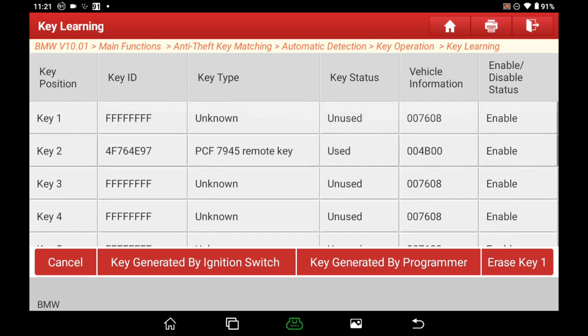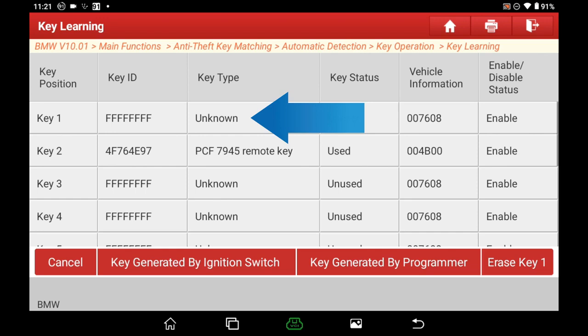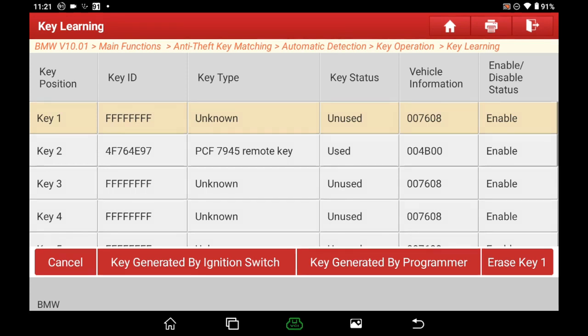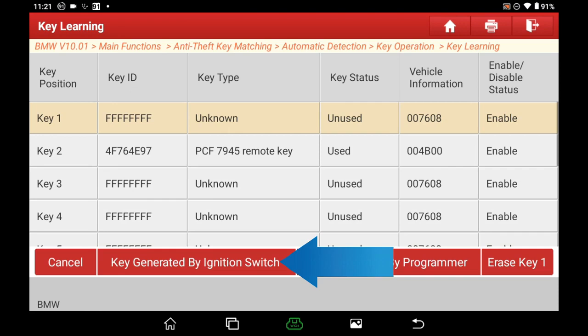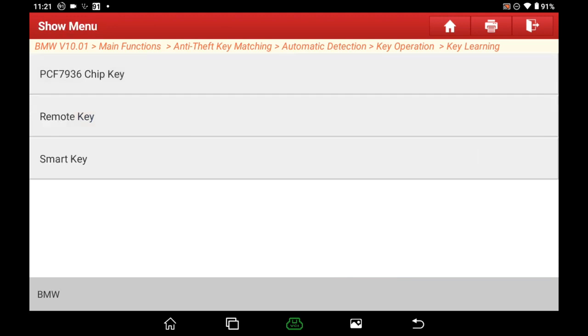Select one blank position — here we select key 1. Then click key generated by the ignition switch or key generated by programmer; they perform the same when doing key programming on the vehicle. Here, because I am demonstrating in bench mode, I will choose by ignition switch to avoid executing startup repair, which will write the key into the CAS module. It's a remote key, not a smart key.